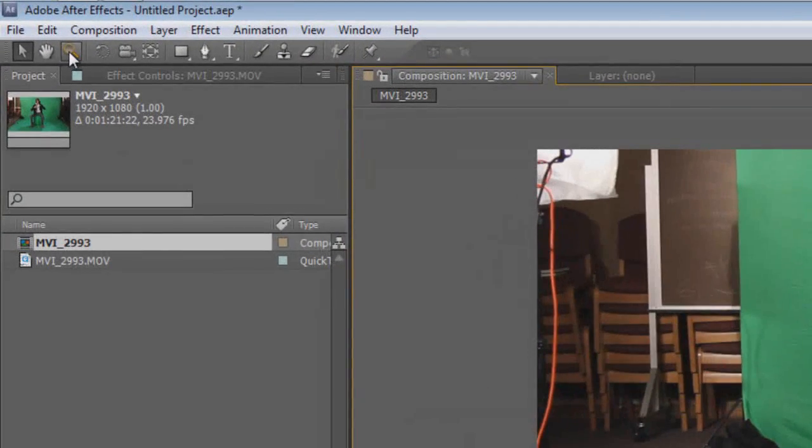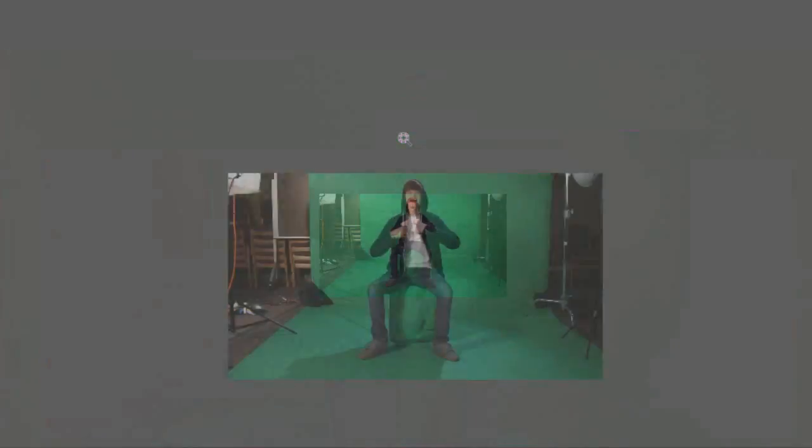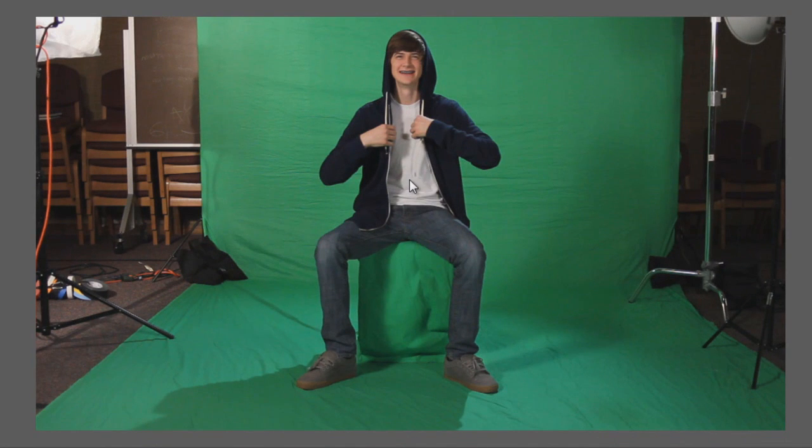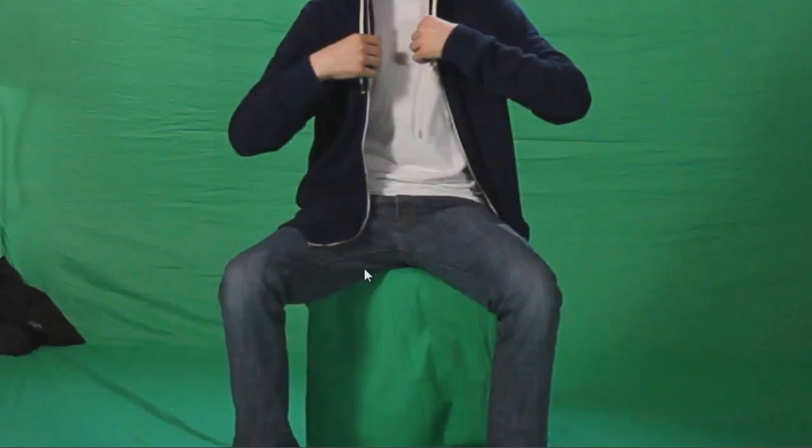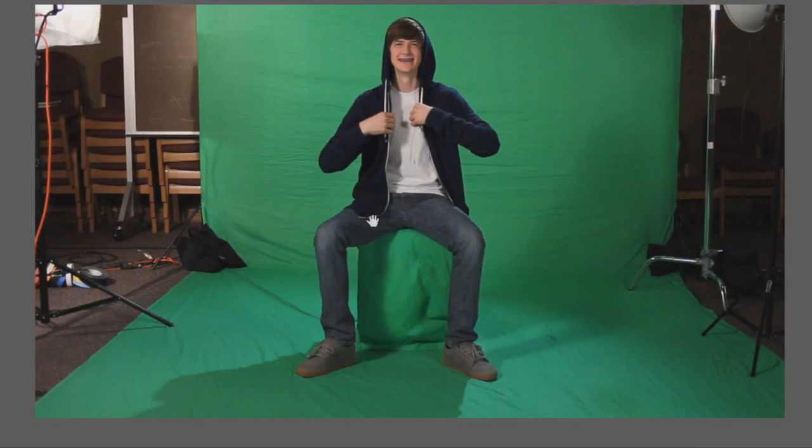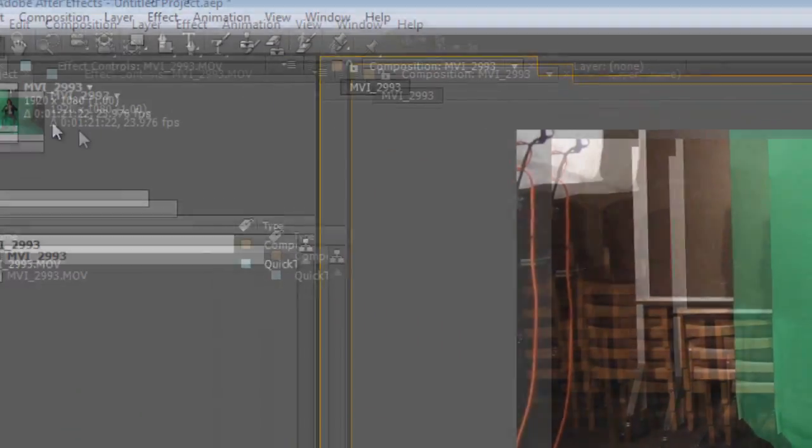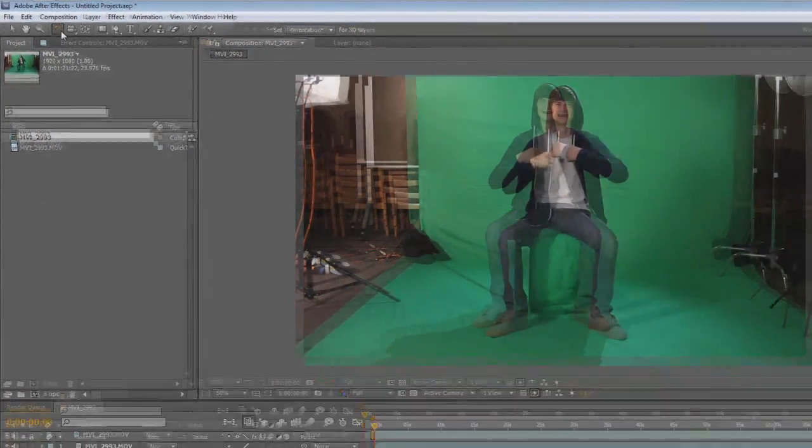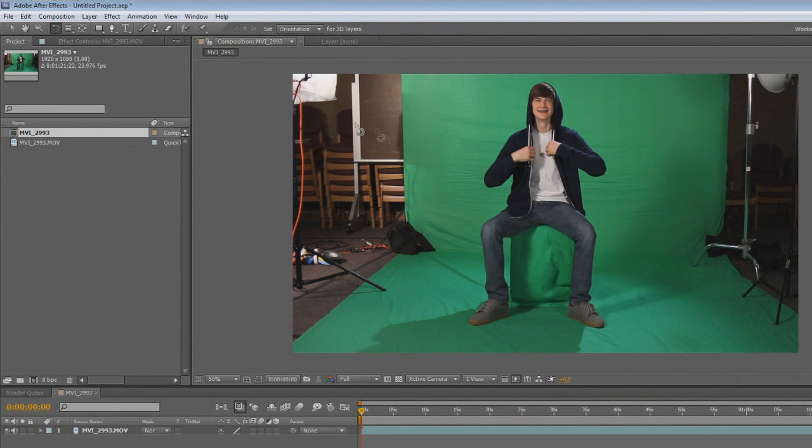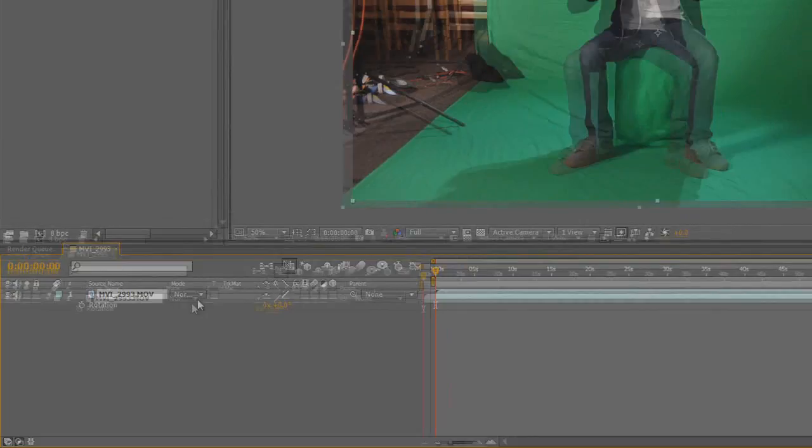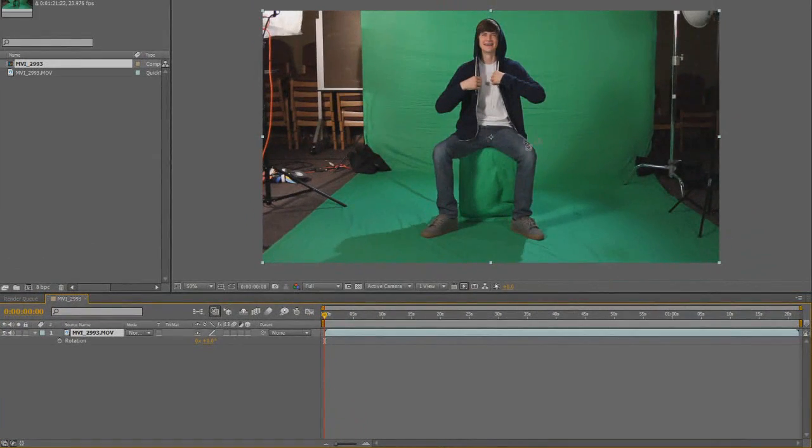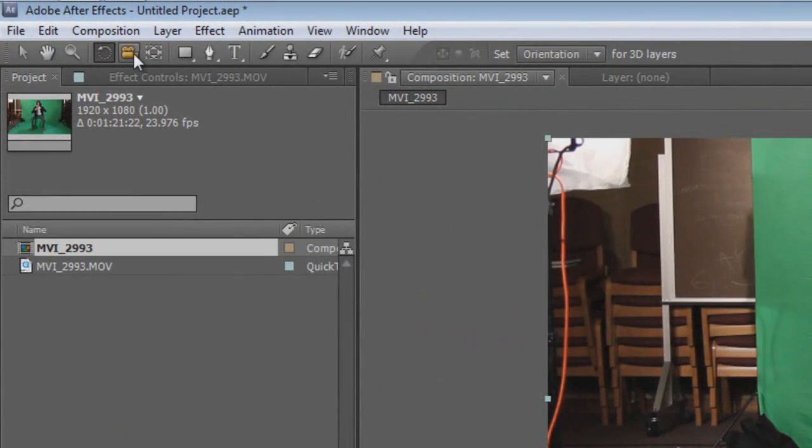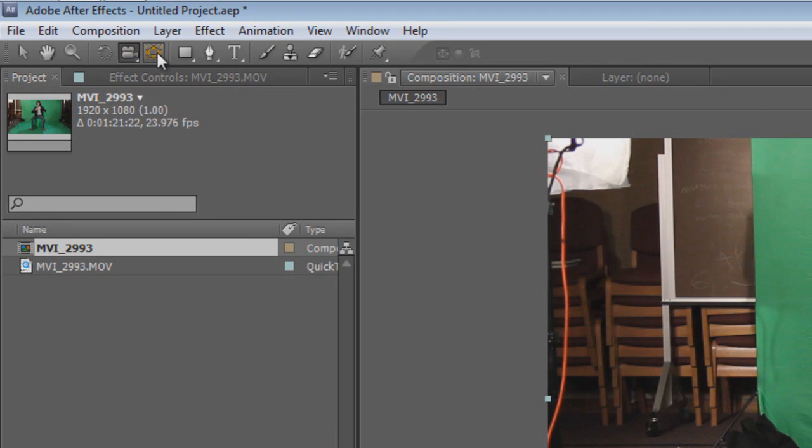You'll never see me use this either because it's kind of just retarded. You can just go down here and select this and hit R, and it does the same exact thing. The next one is the unified camera. We won't use that until we get into 3D. This same thing, won't use that until we get into 3D.